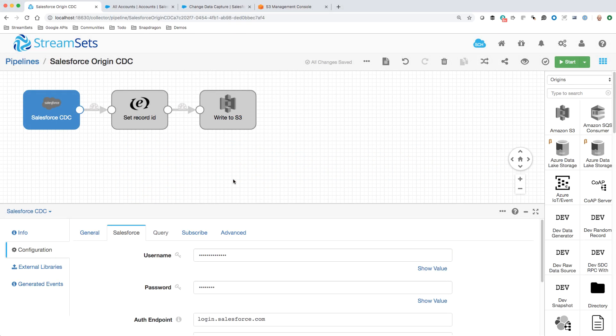Let's take a look at how we can work with Salesforce Change Data Capture in StreamSets Data Collector. As in relational databases like Oracle, Change Data Capture, or CDC, just gives us the changes to database records as they occur.